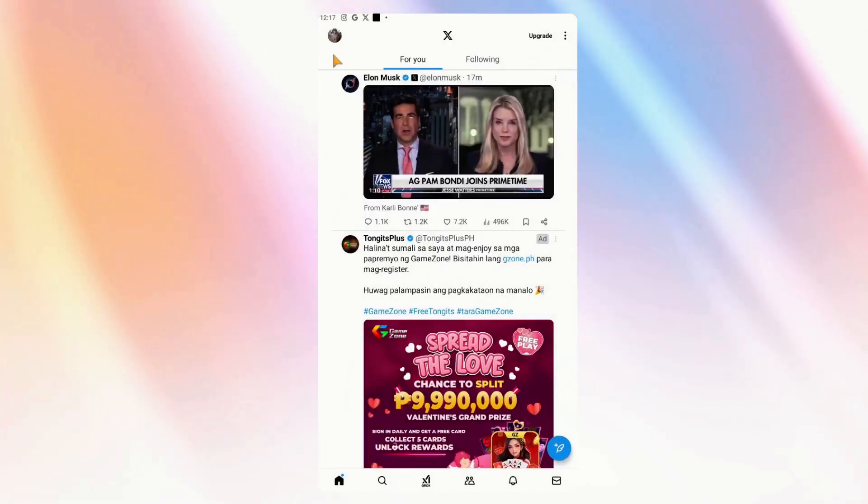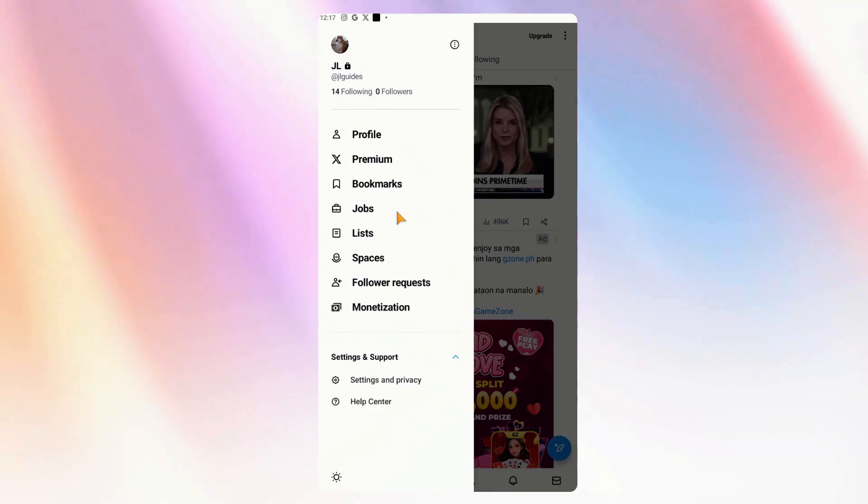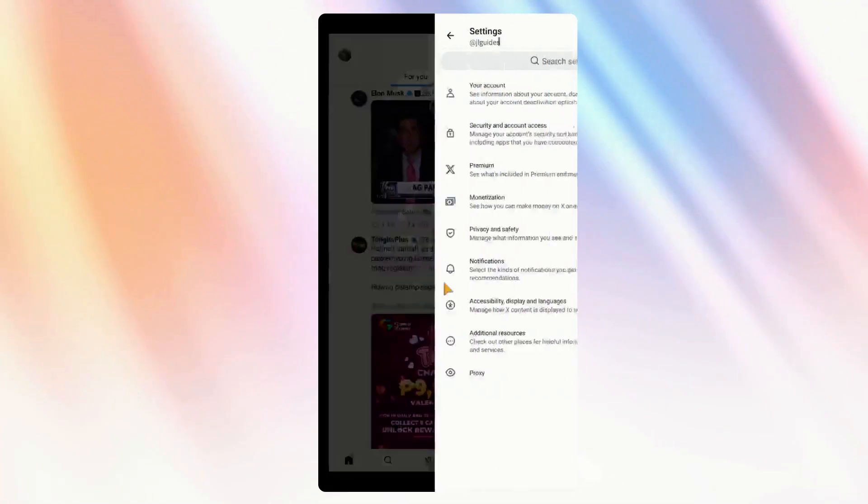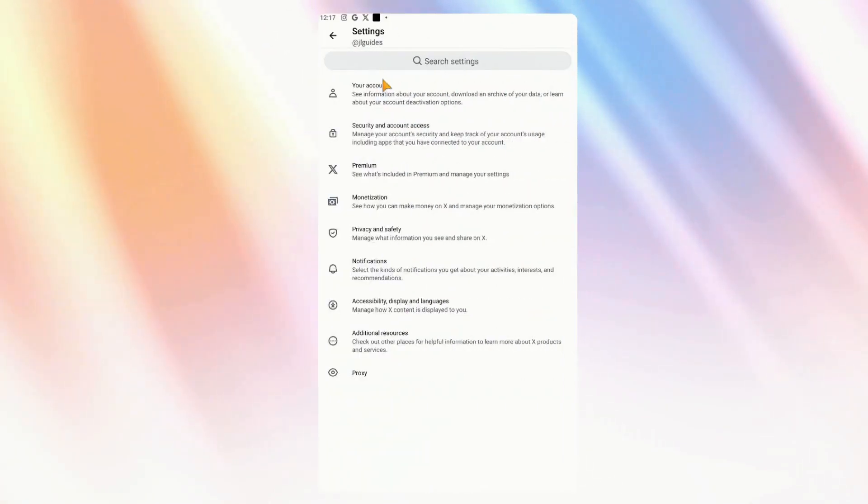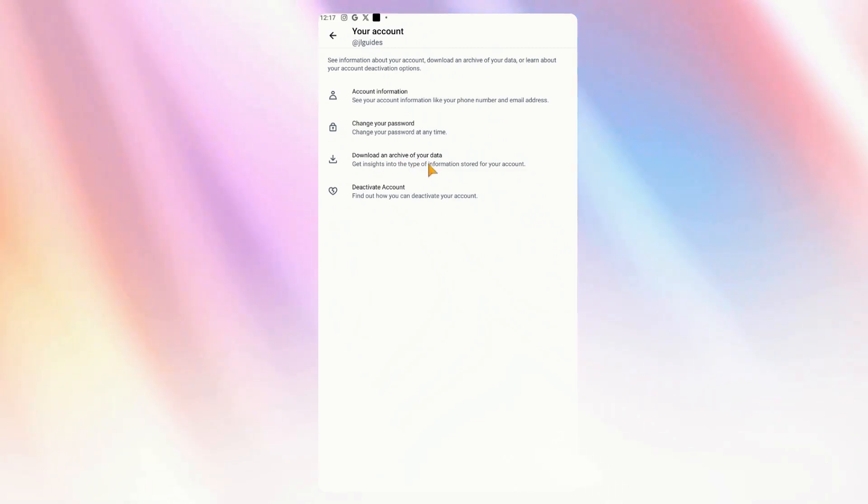We have to go back once again to settings, which is here on the top left. Go to settings and privacy, and then go to your account, and you have to download an archive of your data.